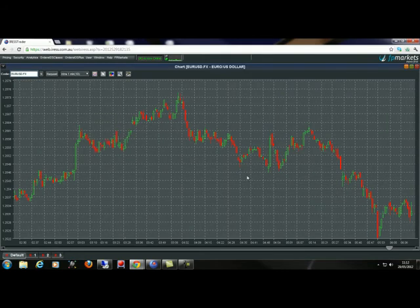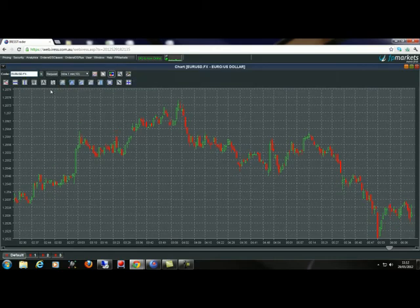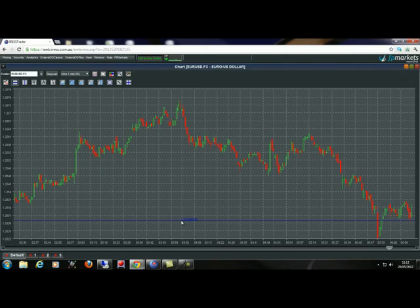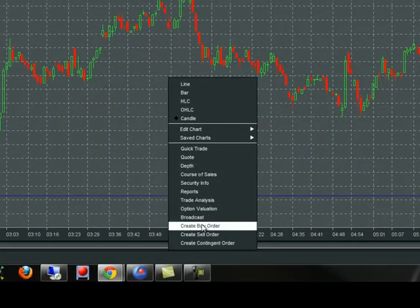Here's a chart of the EURUSD to explain how it works. If the market is trading at around the 1.2528 mark roughly, and we wanted to enter the market around this price and simply attach a stop loss and take profit — or just a stop loss — the best way is to right-click and create a buy order or sell order, depending on whether you're going long or short.